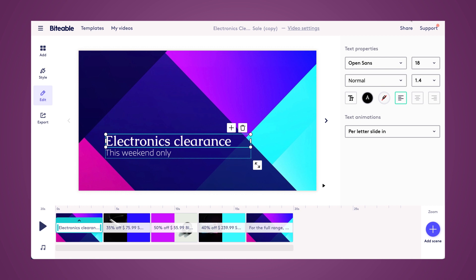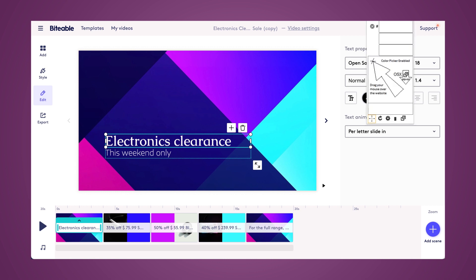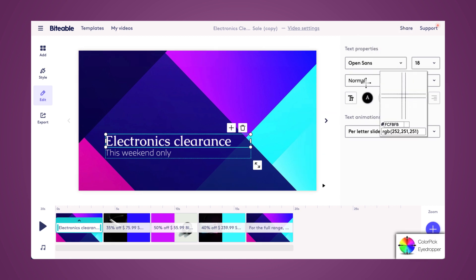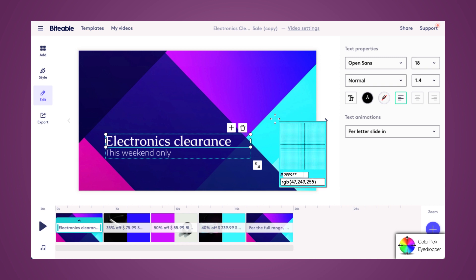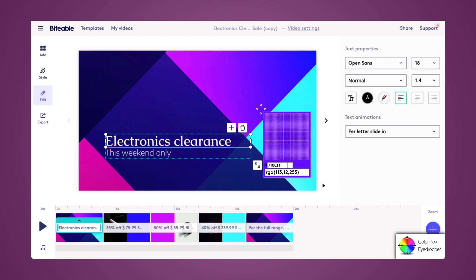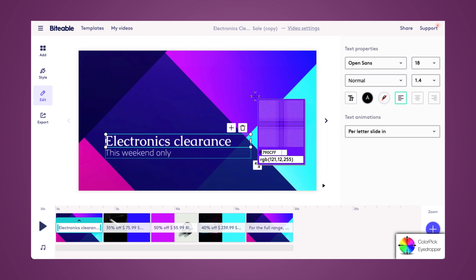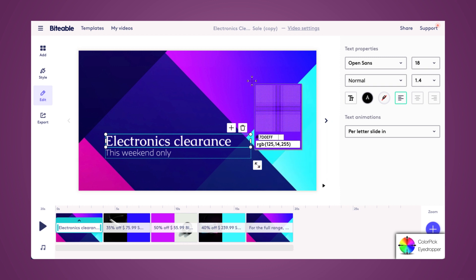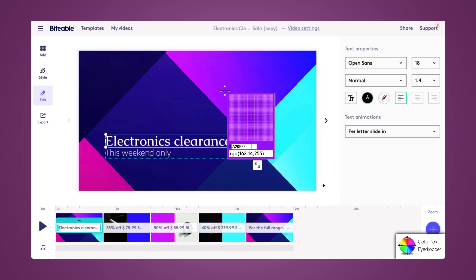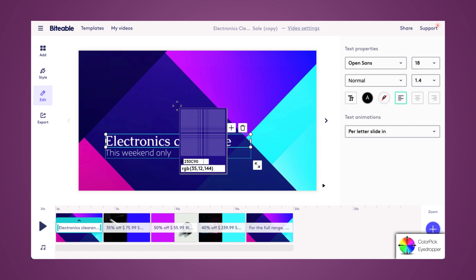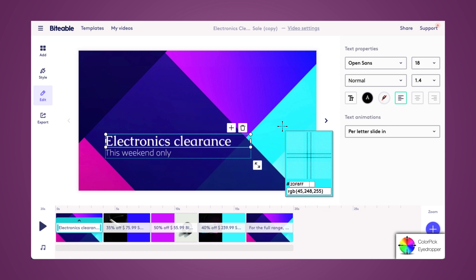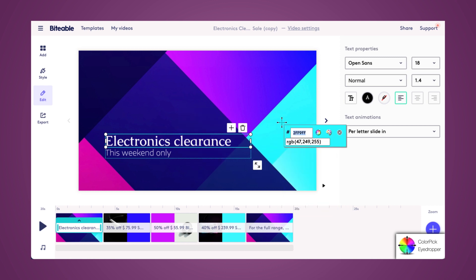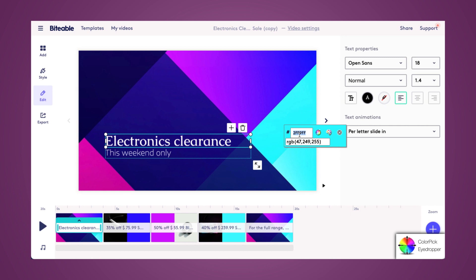So you select it from your Chrome toolbar and then it activates this little picker. You can drag it anywhere on the screen and you can see those hex codes changing as I move my mouse to the different colors. Once you're ready to select a color, simply click with your mouse and then you can copy the hex code.